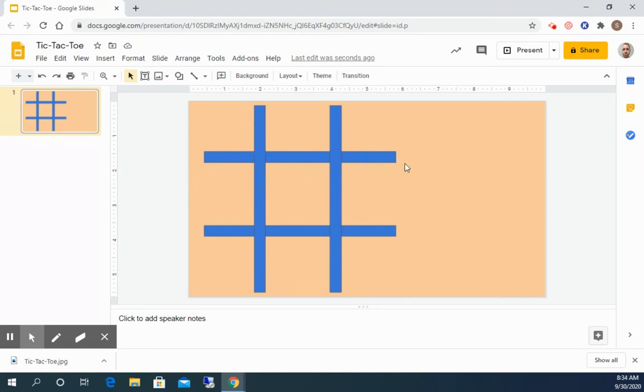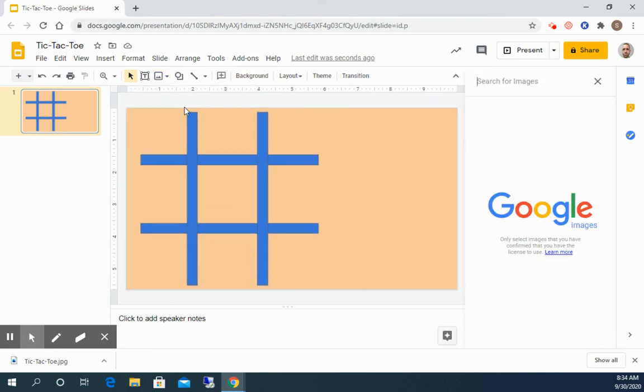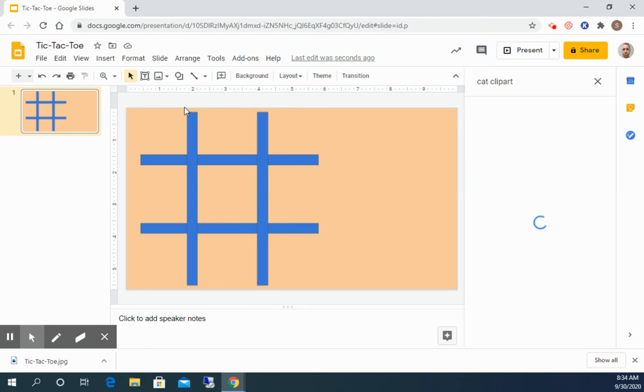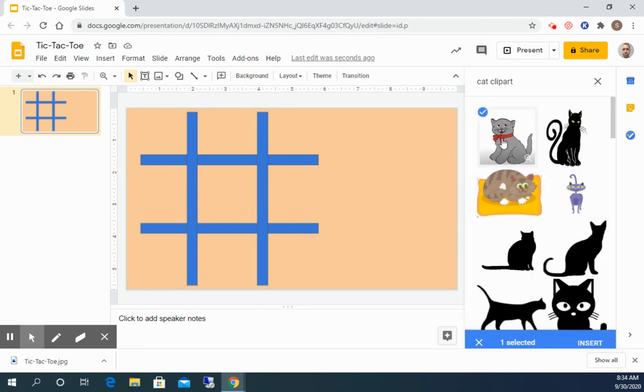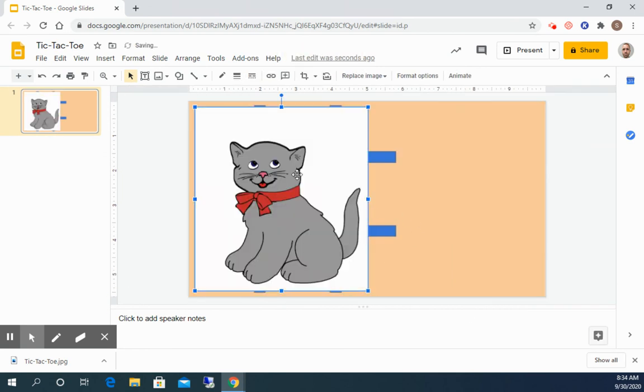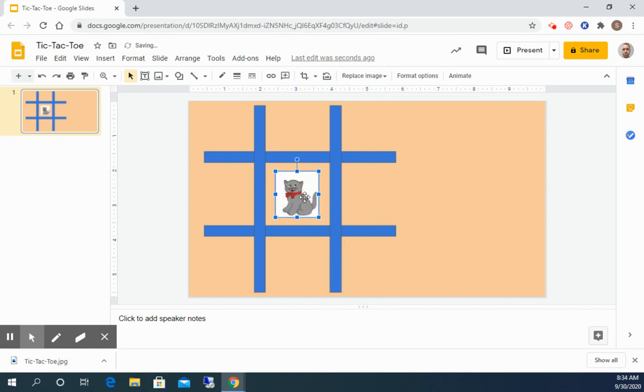The next thing we need to do is we need to add our tic-tac-toe pieces. So you could use like X's and O's if you want. But you can also use different images. So for mine I'm gonna pick images. So I'm gonna go to image, search the web, and I'm gonna look for cat clip art. And clip art is a little bit nicer than most images just because the background is white. And I need to resize this. So I need to pick a size that's gonna fit within a square.